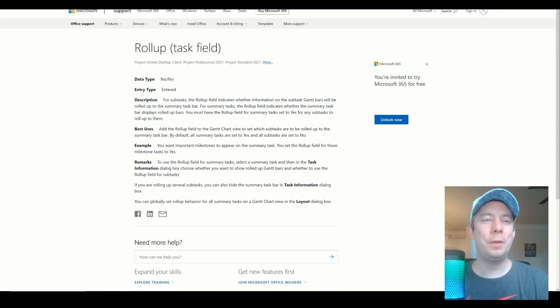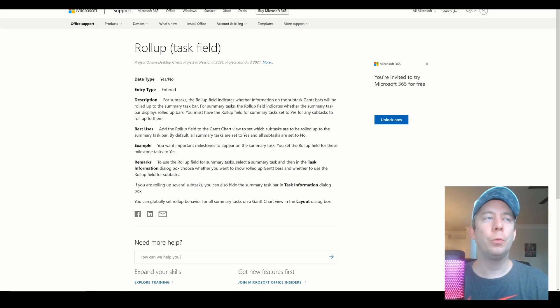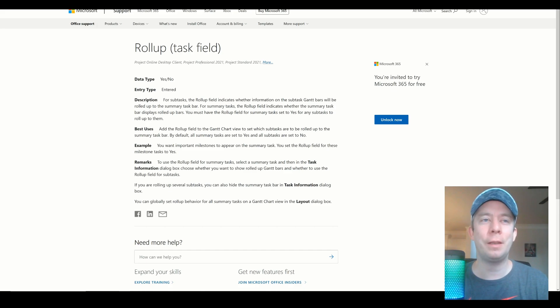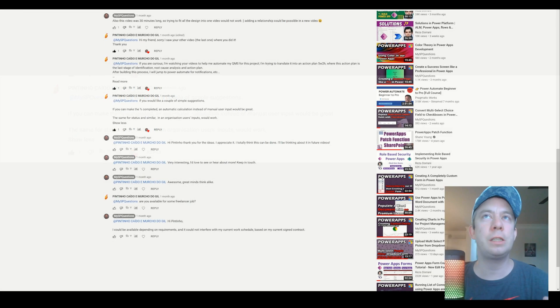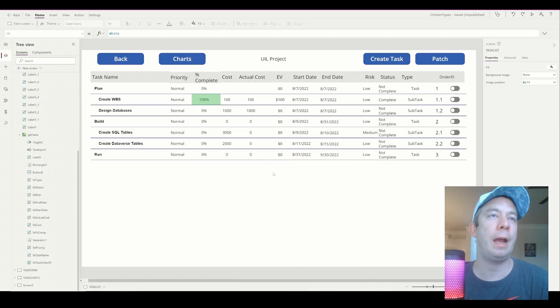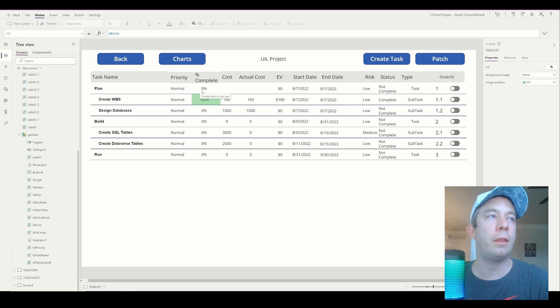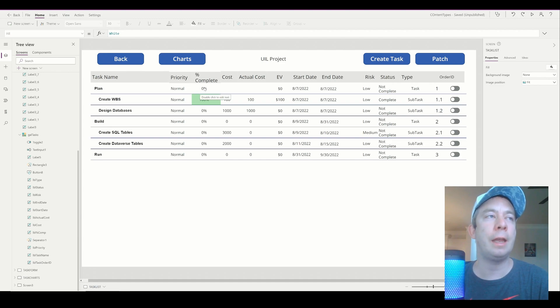Hey everyone, this is My SharePoint Questions and I am Andrew Hess. So today I wanted to recreate a roll-up field in our Power App. This came to me in a question in one of the videos. The question was based off one of my other videos and they had a couple suggestions: if you can make percent completed an automated calculation instead of a manual input, that'll be great, and something similar for things like work.